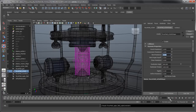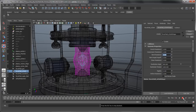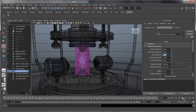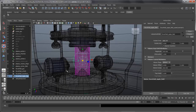Rewind and play the simulation once more. After an extreme deformation to start, the nCloth settles into a nice even pulse. To fix this initial deformation, we can set animation keys on the Volume Axis field's Magnitude so it starts with a value of 0 and increases to 200 around frame 25.